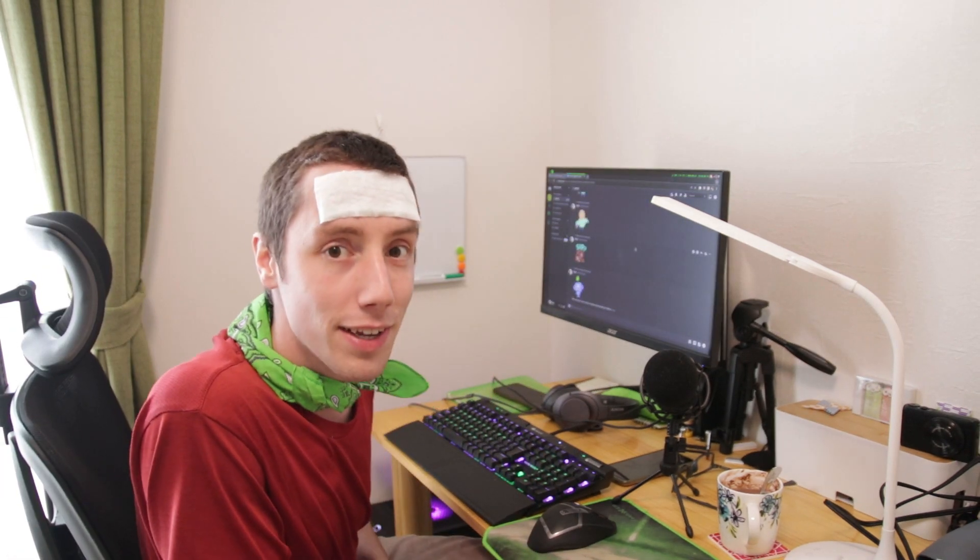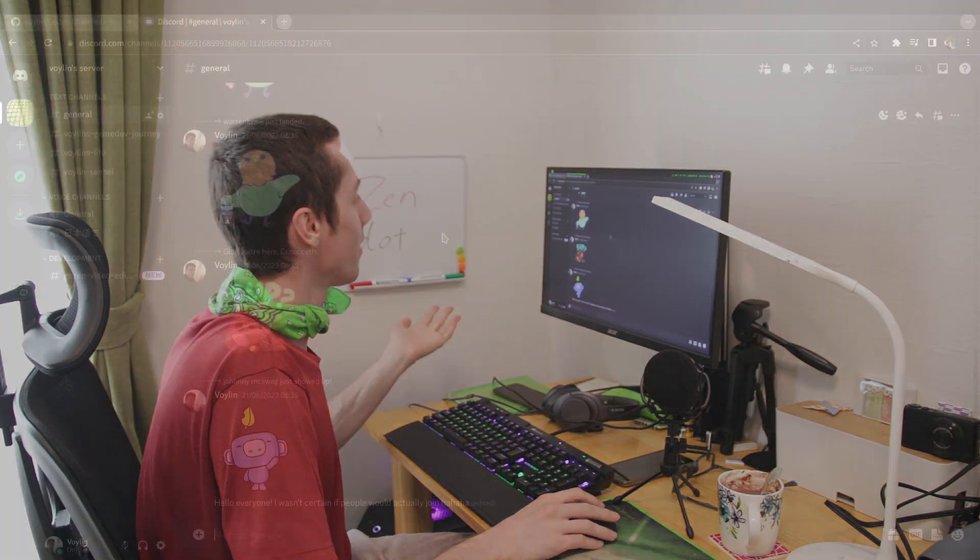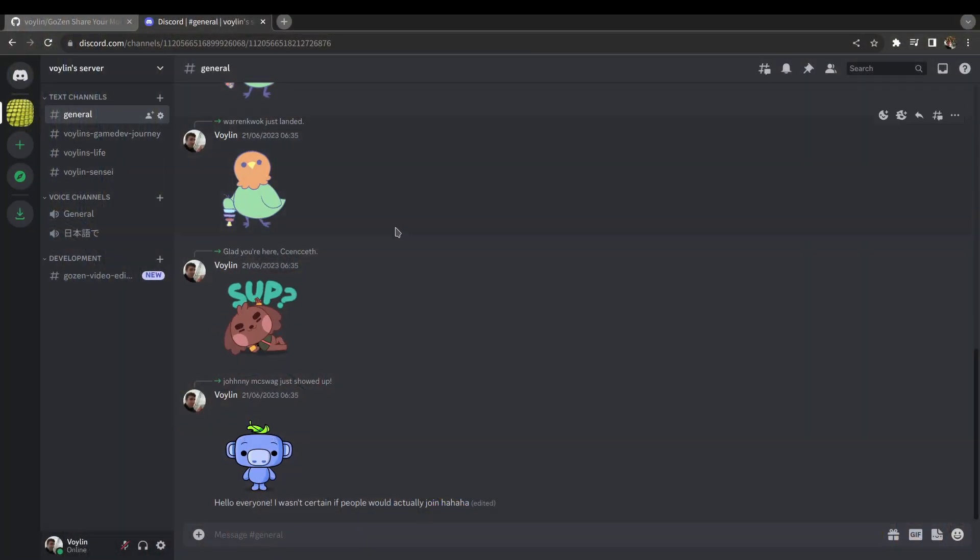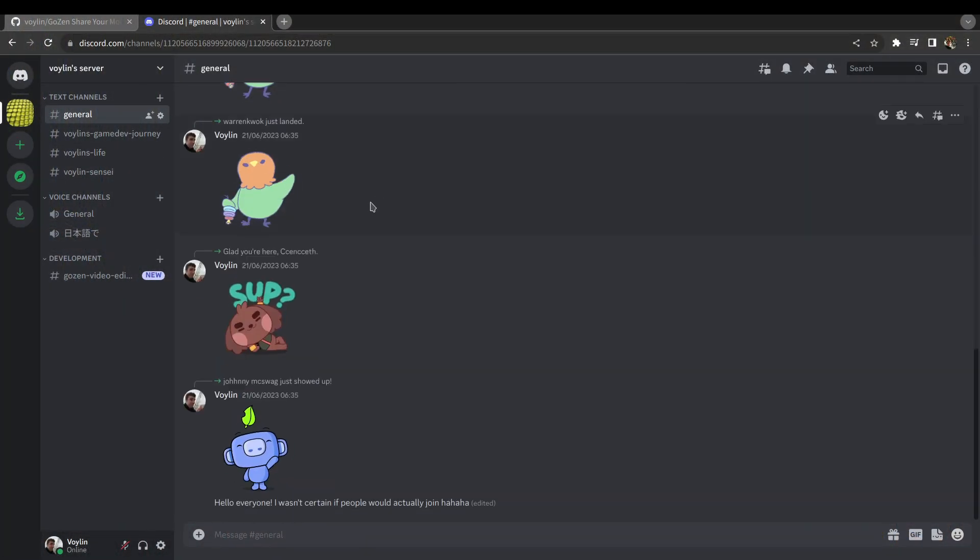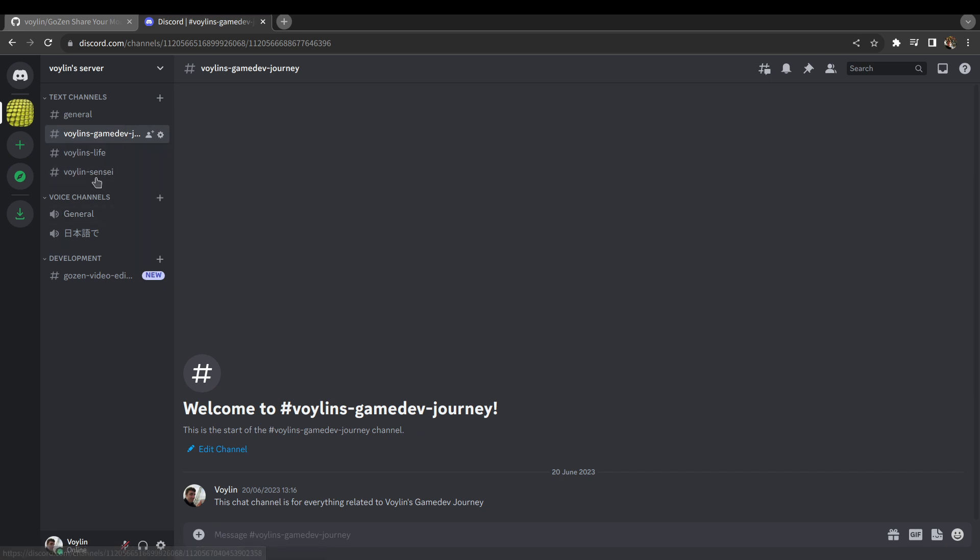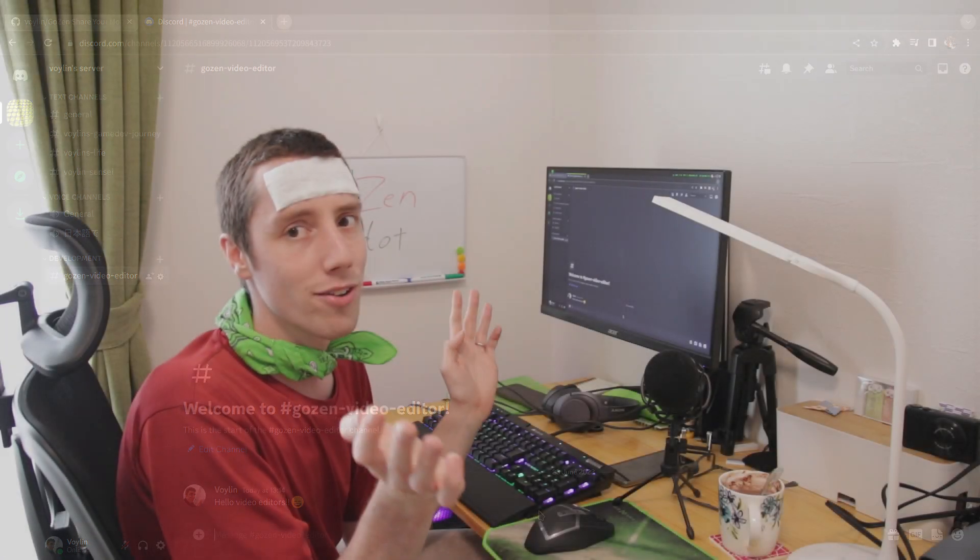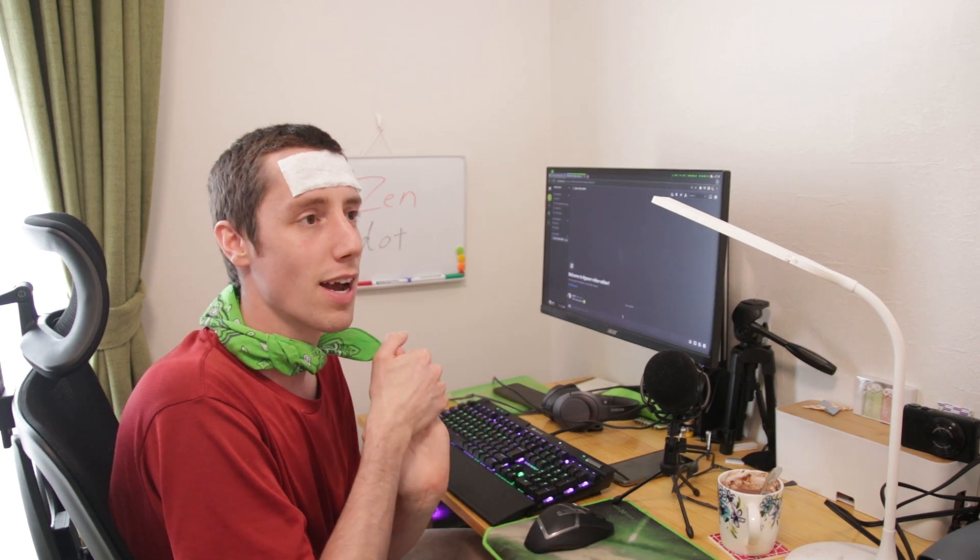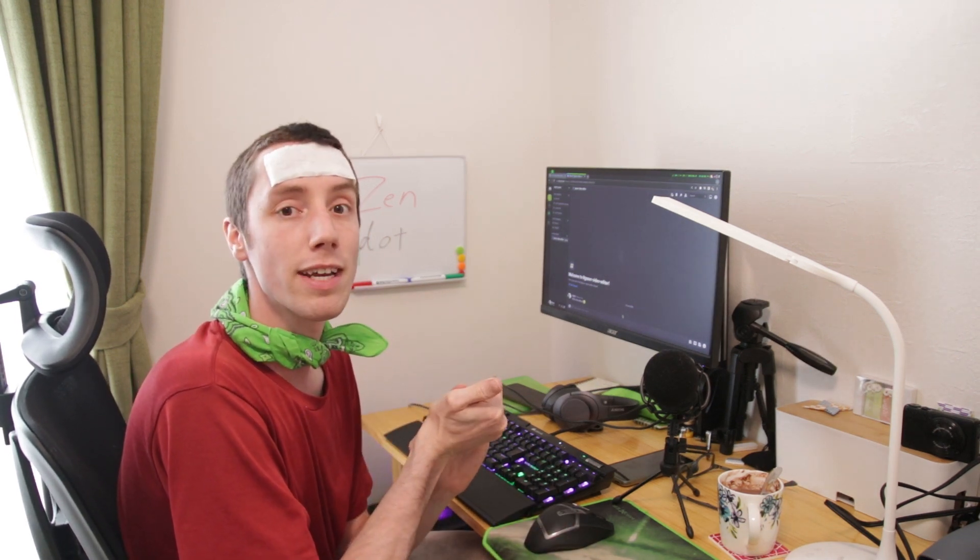Another thing I've done is create a Discord server. Right now not really anybody is talking in the chat. I have tabs for Vernon's Game Dev Journey, Vernon's Live, Vernon's Sensei—my older YouTube channels—and also a tab for the Gozen Video Editor. I don't really use Discord but I know it's popular, so I thought I'd create it and check it every evening.